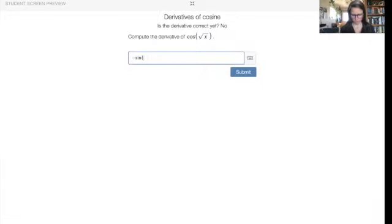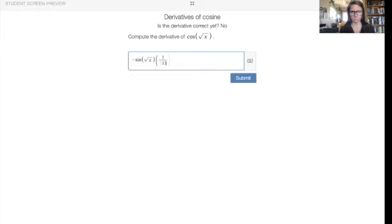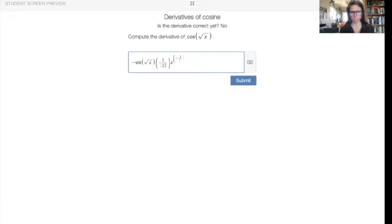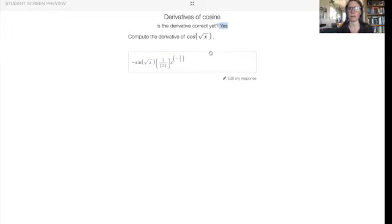Here's another one. We're going to do negative sine, copy down the stuff, then multiply by stuff prime. The derivative of the square root of x is like x to the 1/2, so we have 1/2 · x to the negative 1/2. And as a reminder, anytime we have a function inside of another function we have to use the chain rule: derivative of the outside, stuff on the inside, multiply by stuff prime.